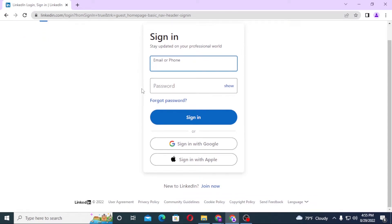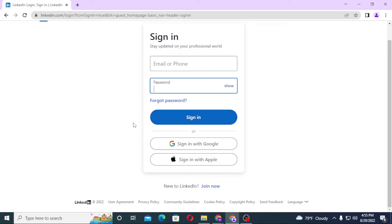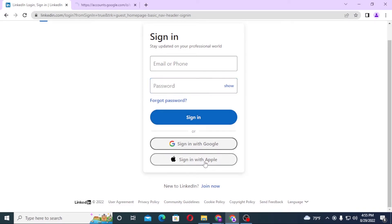To log into your LinkedIn account, enter your email ID here and after that enter your password, then click on 'Sign In' to log in. Alternatively, if you want to log into LinkedIn with your Google or Apple ID, click on those respective options.